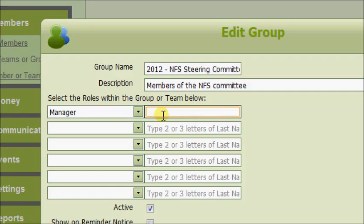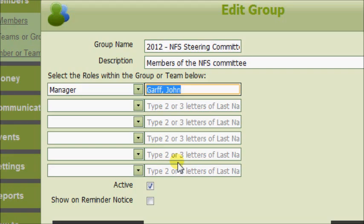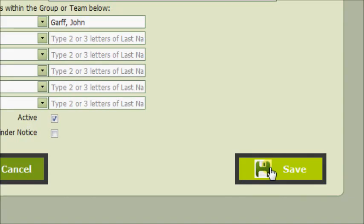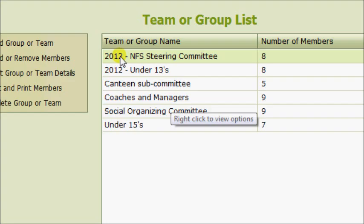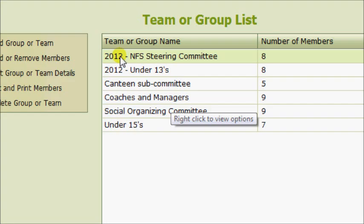We might also decide to add in a manager. And click Save. See that this group now has a 2012 in front of it.